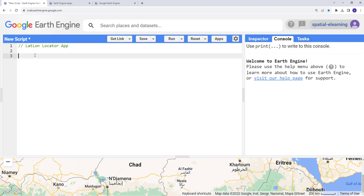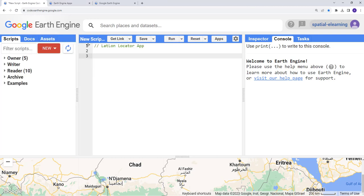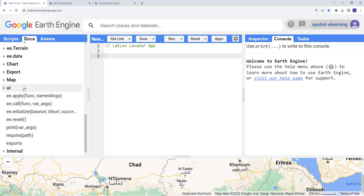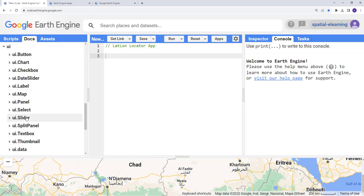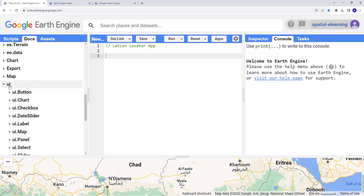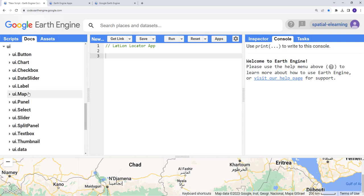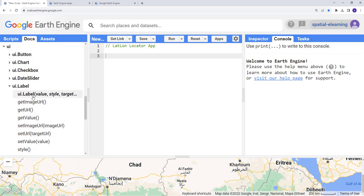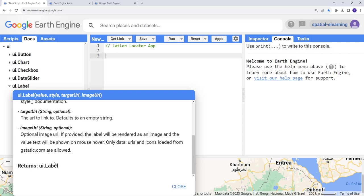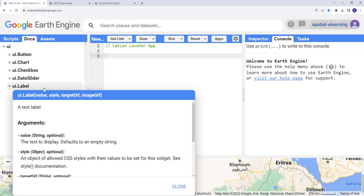In Earth Engine, you have different widgets. If you go to the documents in Earth Engine under UI, you have a lot of user interface features — buttons, charts, labels, sliders, and more. If you click on one of them, for example a label, it will show you the different functions and examples of how to use them.